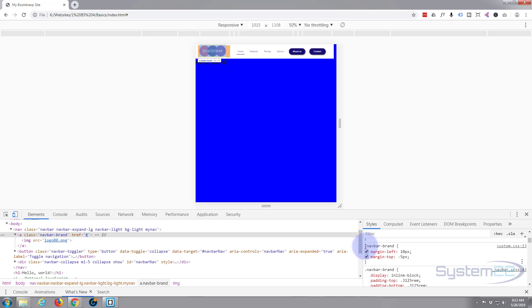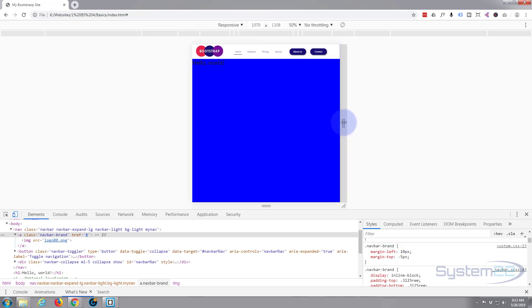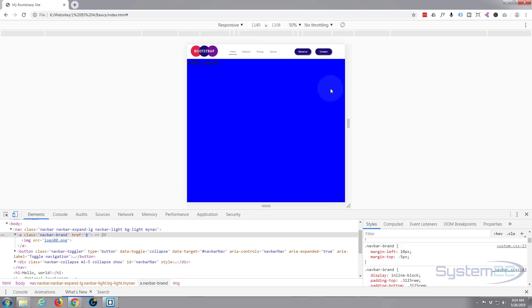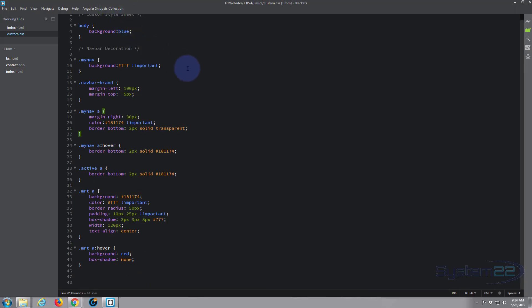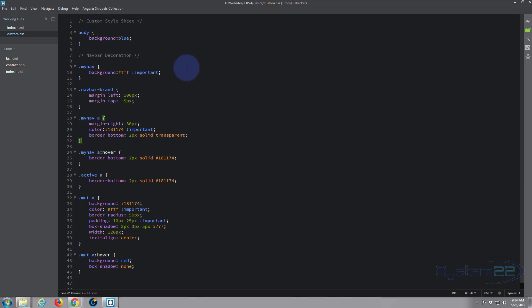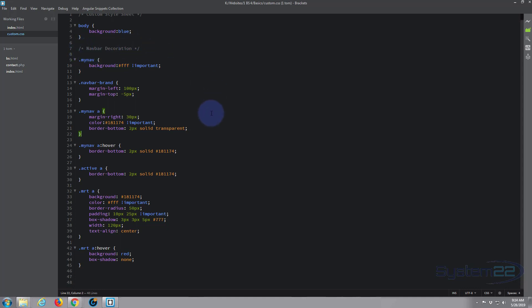I'm going to copy navbar-brand, margin-left 10 pixels, and 1140 was the number — that's when we want it to actually change. So we're going to open our brackets. If you haven't got Brackets, it's a free text editor you can download from a link below this video. It's absolutely free and has some great features, but you can follow along with any text editor you like. We're still under the navbar section, so I'm going to put our media queries under this title.